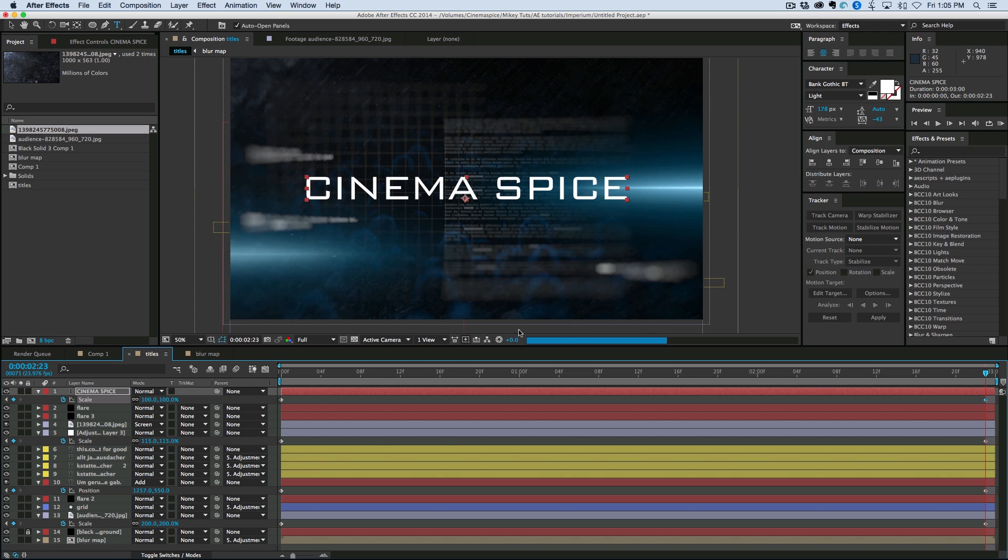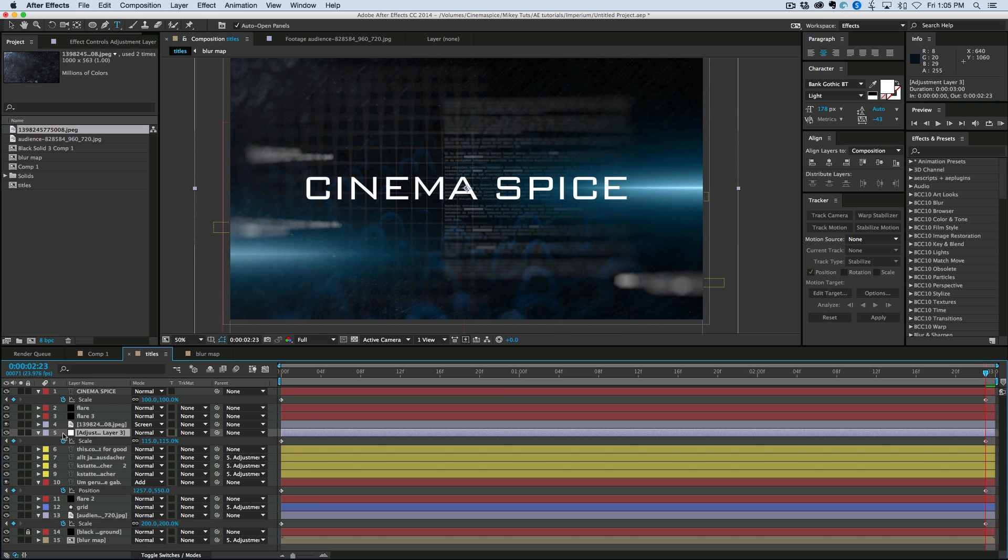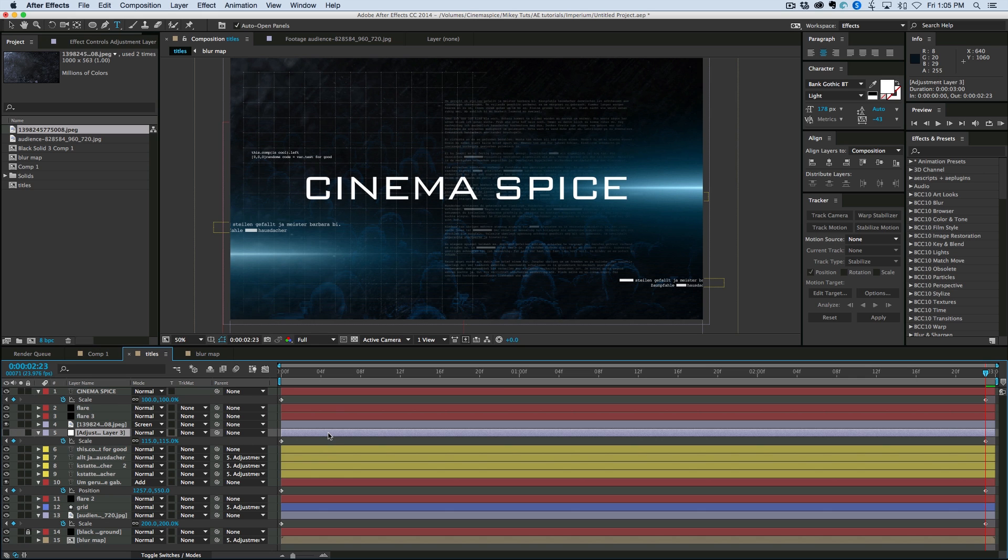Now. With this camera lens blur. Things start to get pretty slow. So I'm going to come in. And turn this adjustment layer off. For a second. While I finish up one last thing.